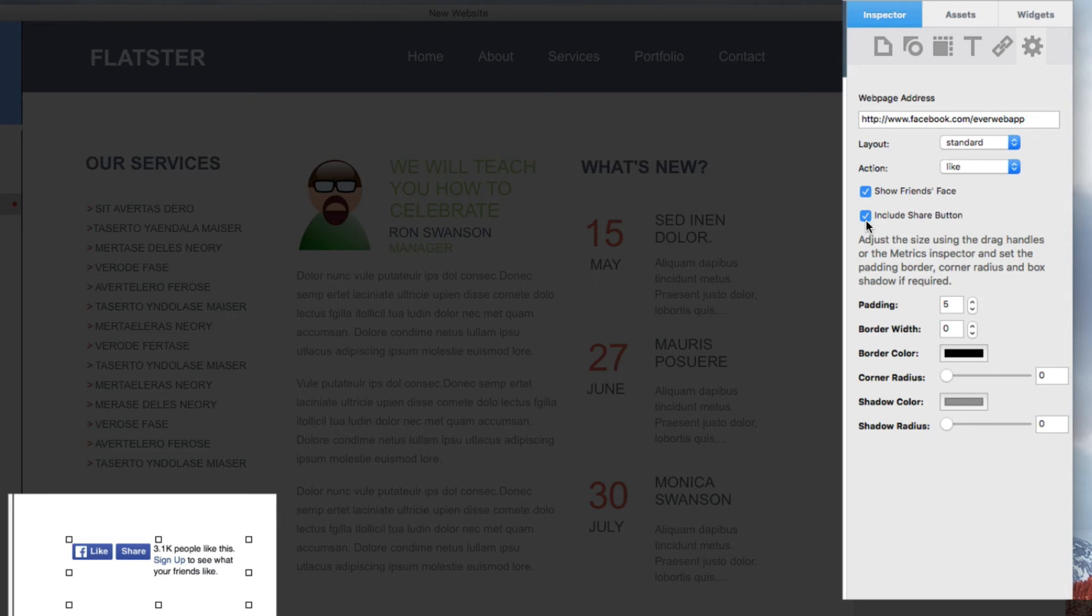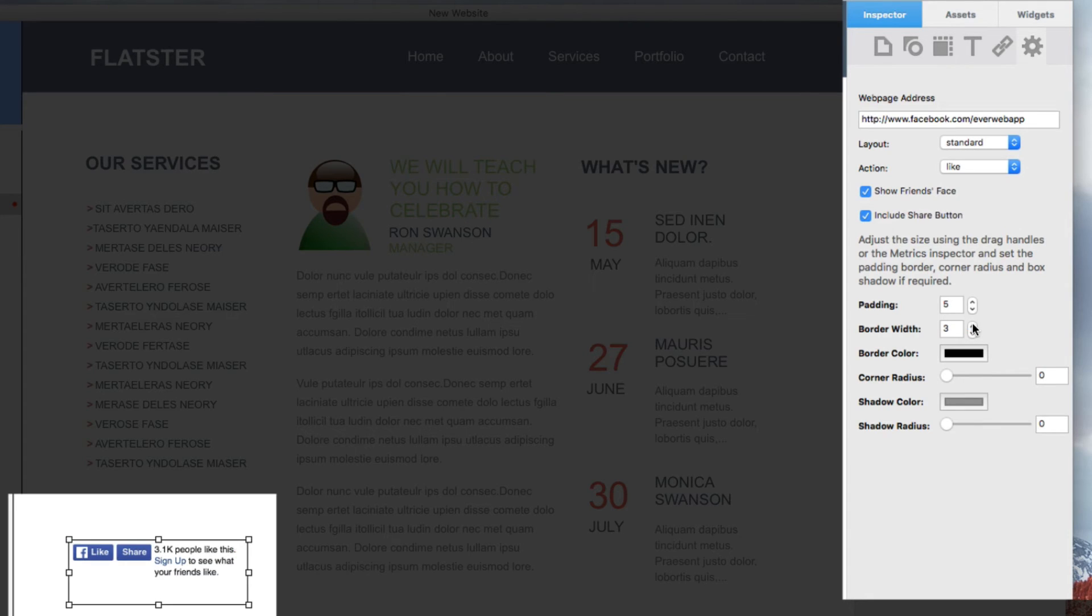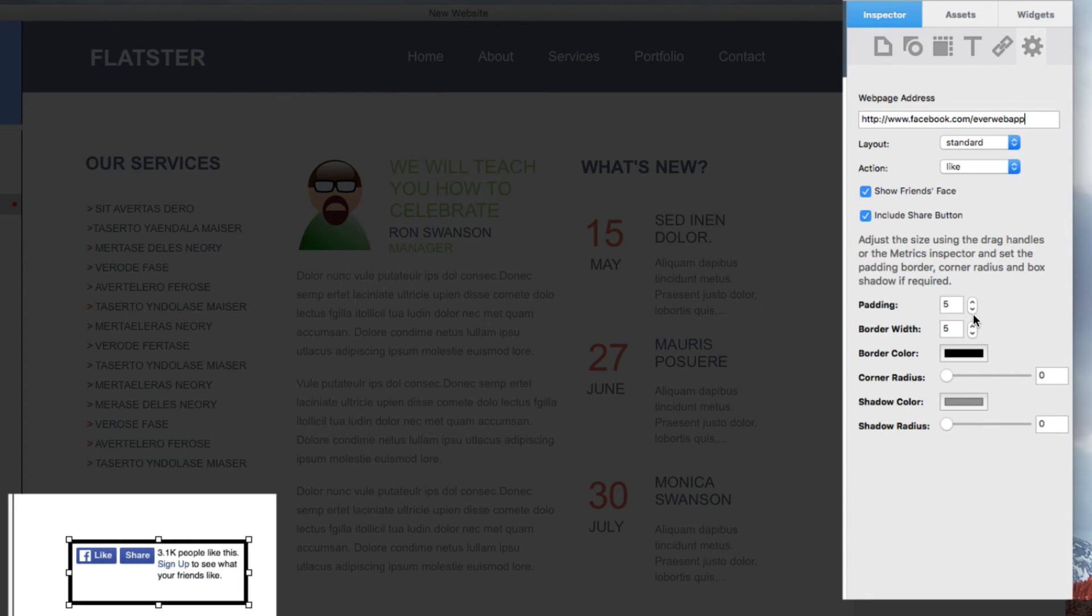If you want to have a border around your Facebook Like button, you can increase the border width. You can also modify the padding so that the objects inside of the border can be moved further away from the border.